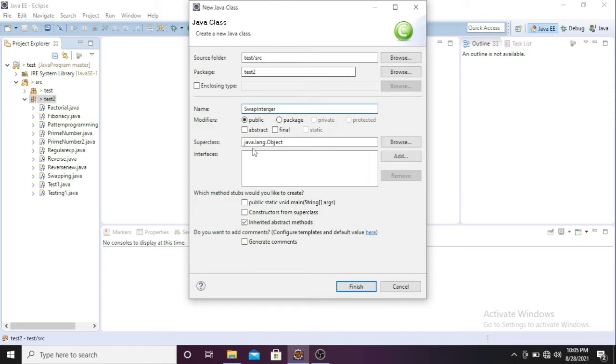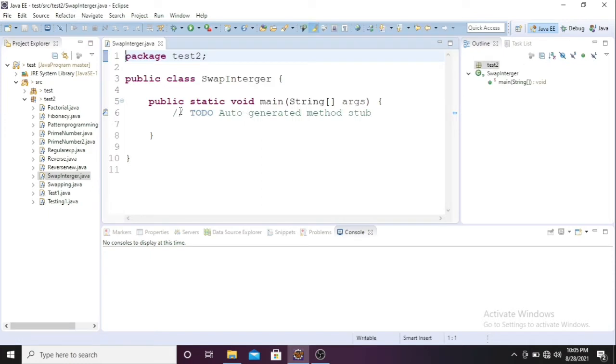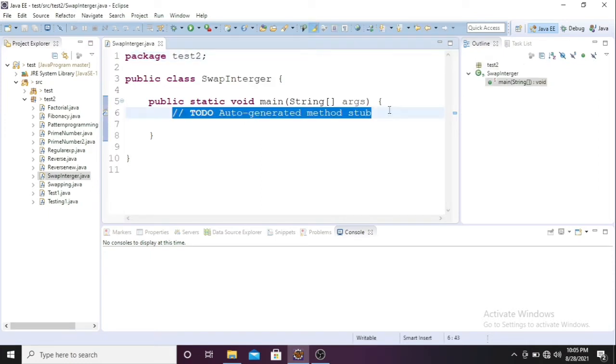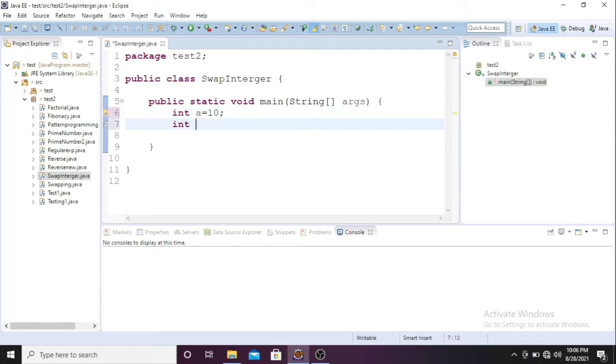I'm taking the main method as well, so I'll be writing the code directly inside the main method. Now I'll take two variables: int a equals 10 and int b equals 20.